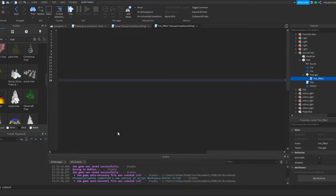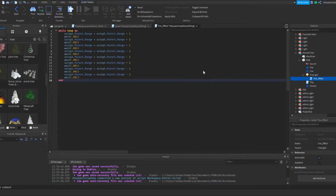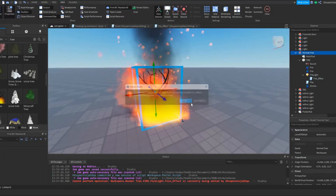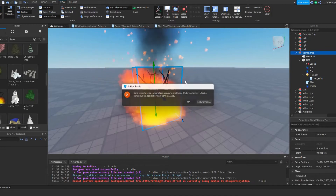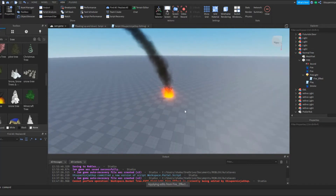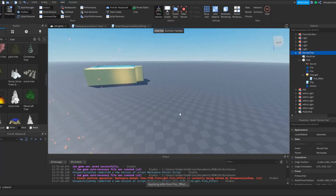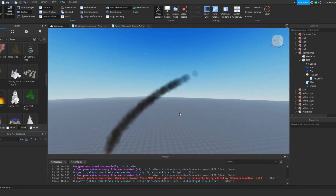If a script has even one virus in it, just delete the entire script. That's pretty much how you get rid of viruses. That's going to be the end of my video guys — I'll see you in the next one. Bye.